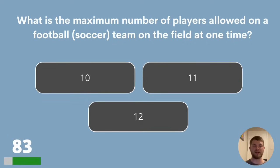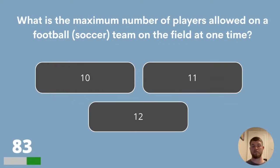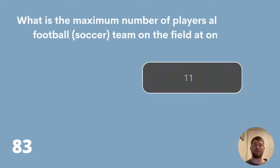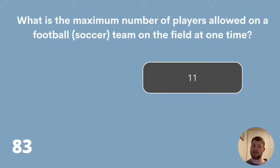You have one keeper and 10 outfield players, so the answer is 11. Question 84. Who holds the record for the most career home runs in Major League Baseball? Barry Bonds, Willie Mays or Hank Aaron?